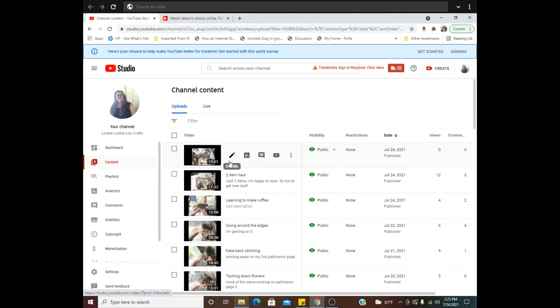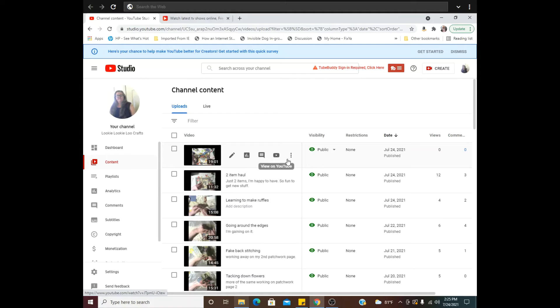So I'm picking this one, and you get all these little icons here that tell you stuff. Okay, so you just click the little pencil.